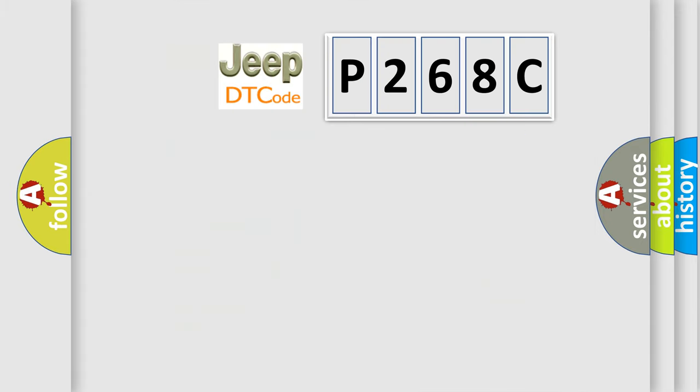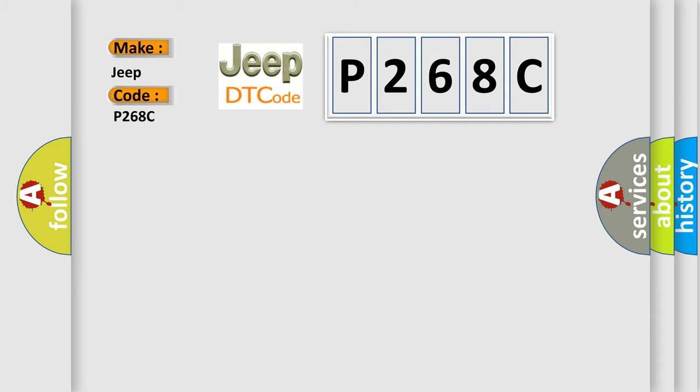So, what does the diagnostic trouble code P268C interpret specifically for Jeep car manufacturers?